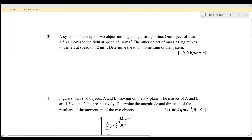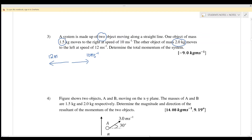Example 3: A system is made of two objects moving along a straight line. Object 1 has mass 1.5 kg and moves to the right at 10 m/s. Object 2 has mass 2 kg and moves to the left at 12 m/s. Determine the total momentum of the system.